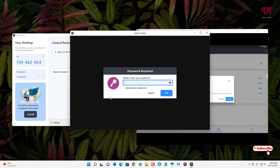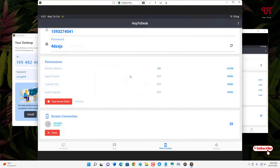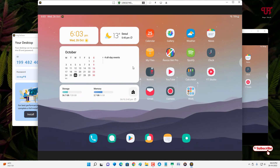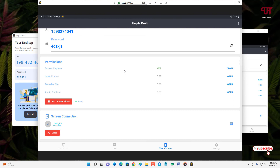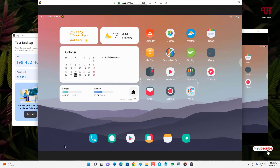Click Accept on the pop-up notification on the Android device. Now you can see the Android screen being shared directly on the computer. If you want the computer to fully control the Android device, go back to the app on the Android and check Permissions. Currently only Screen Capture is enabled. To allow computer control, enable Input Control. You can also enable Open for file transfer and Audio Capture by tapping Open for those options too.